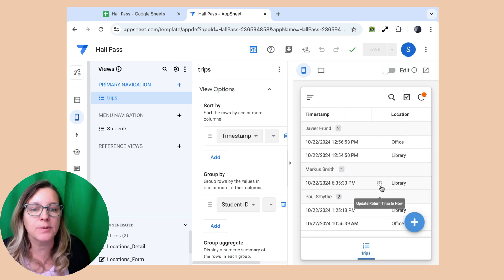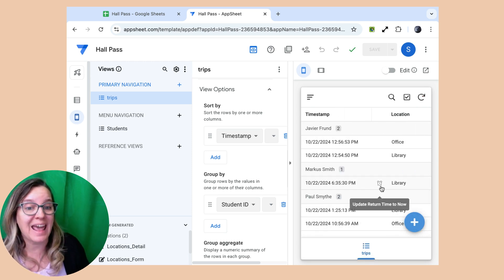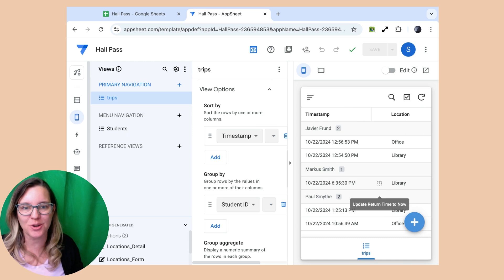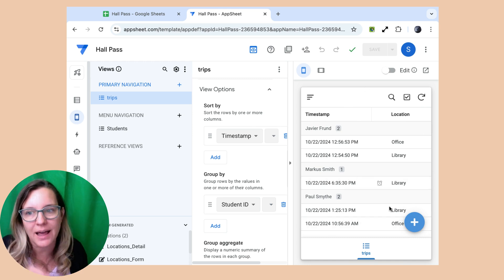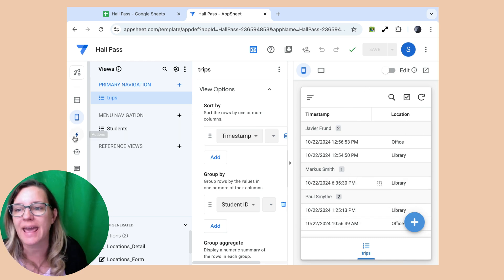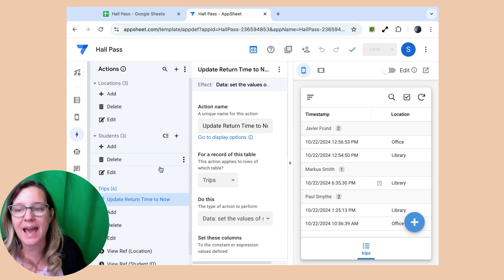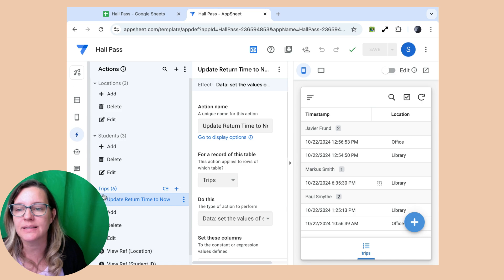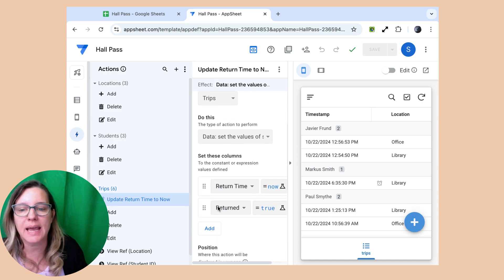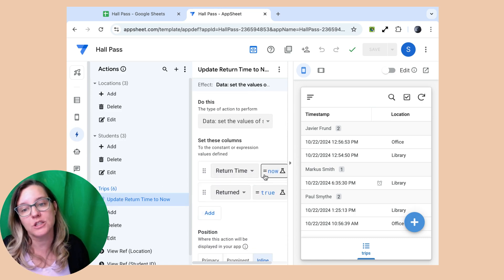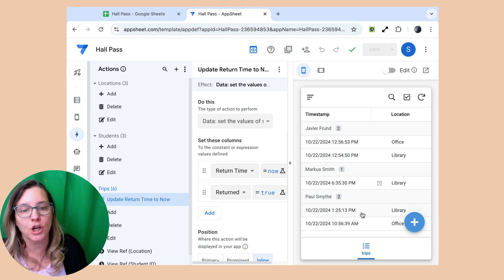But then I was able to add an action. So you see this clock that shows up, this little icon that shows on the app. So when I'm over here in actions, this is an action on the trips. And I was able to set it so it would set the return time and the return.